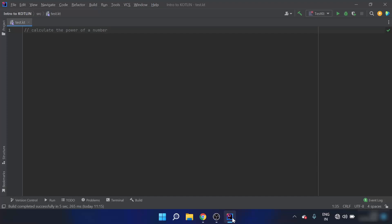So how do we calculate the power of a number? Suppose there is 3 to the power 4. That is 3 multiplied by itself 4 times. Here, 3 is the base and 4 is the exponent.